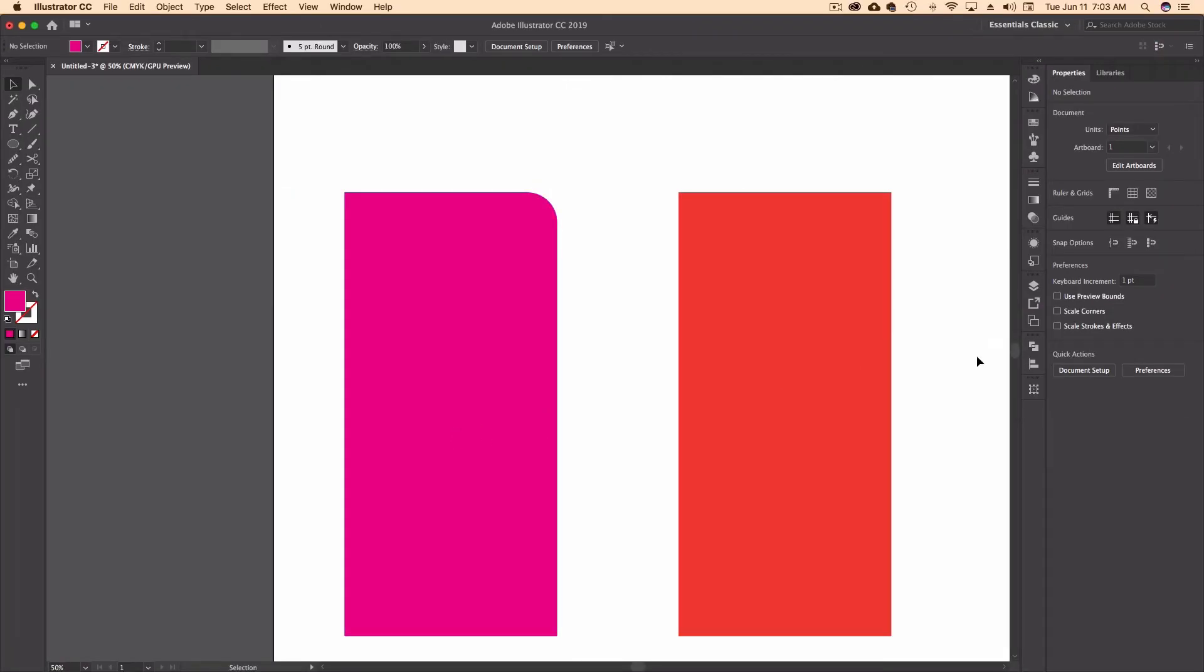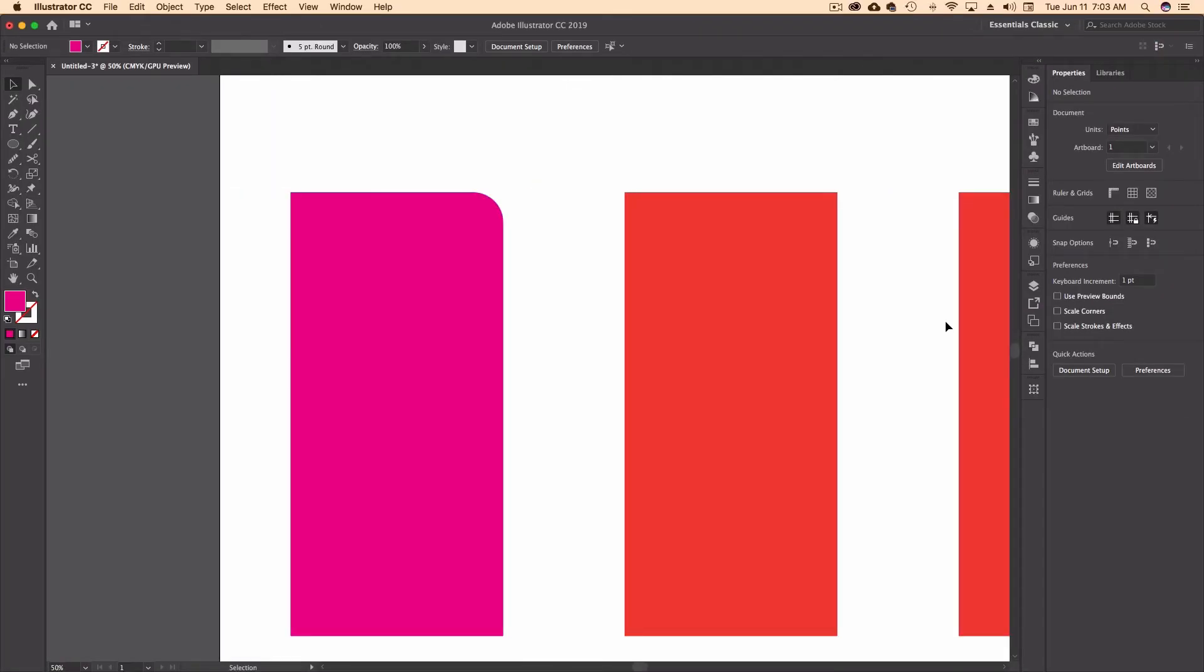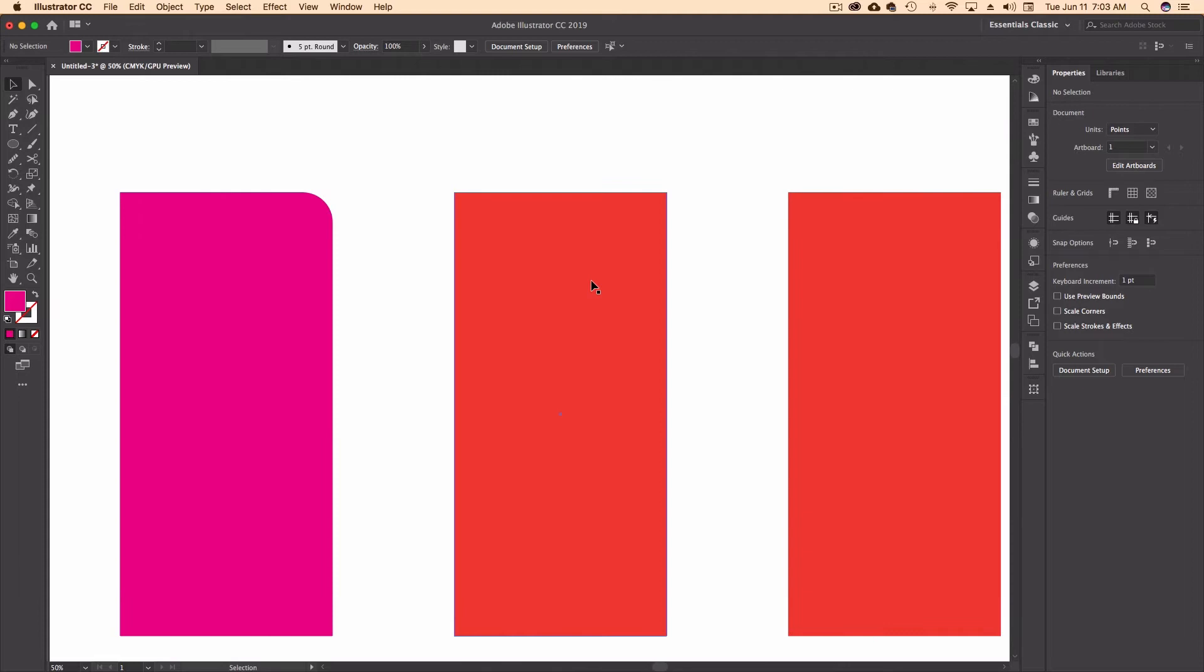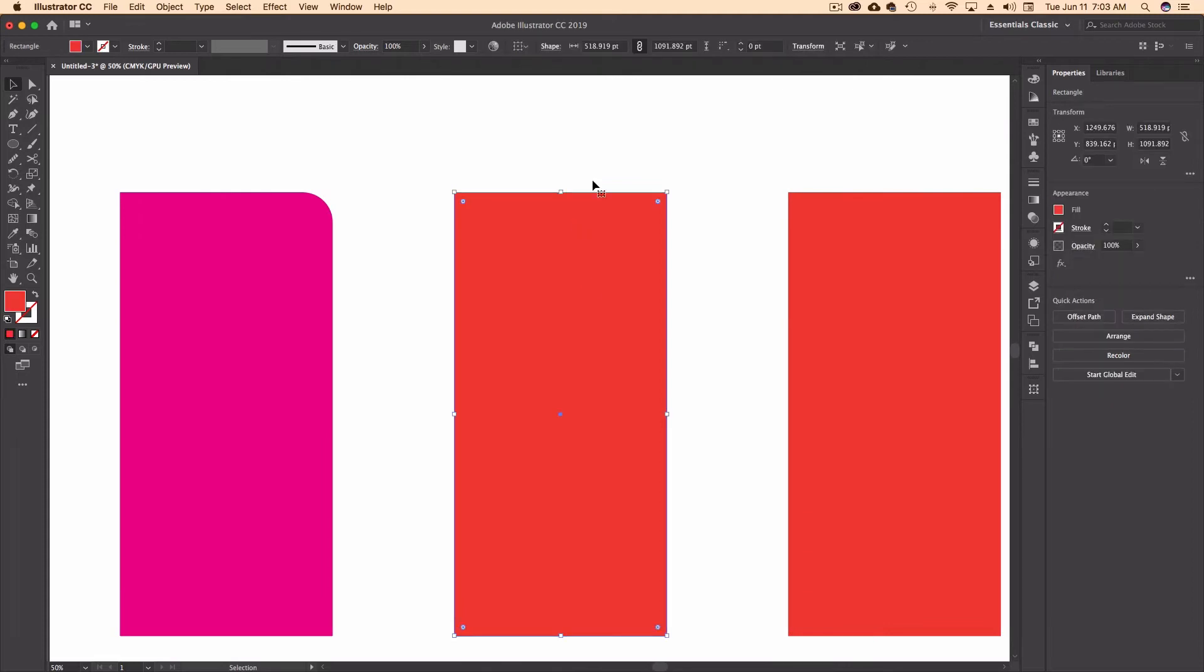So let's go on to method number two. We're going to use this middle rectangle. And for this one, we're going to use the shape builder. So same process to start with, I need some circles.